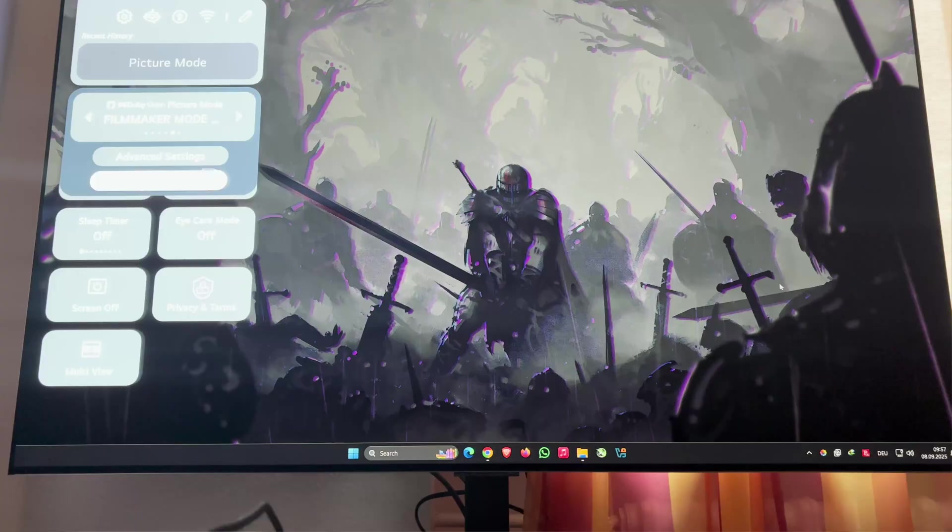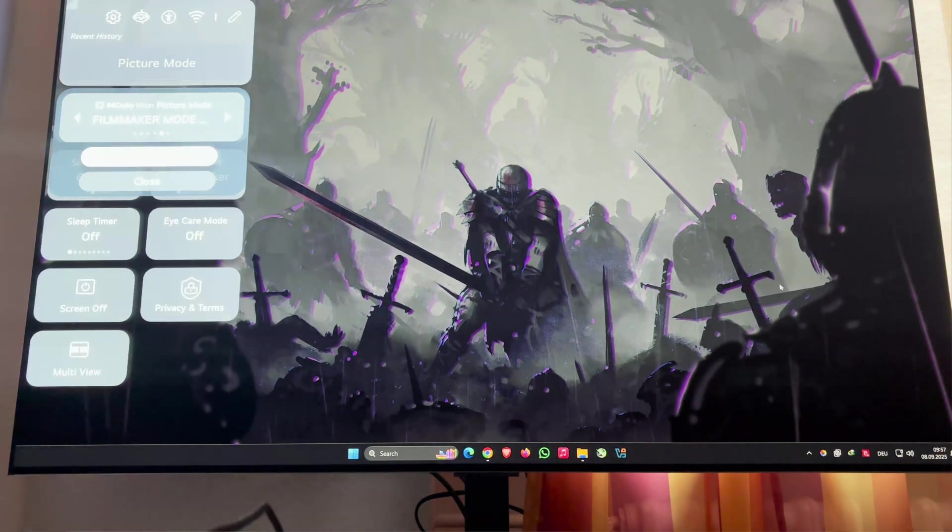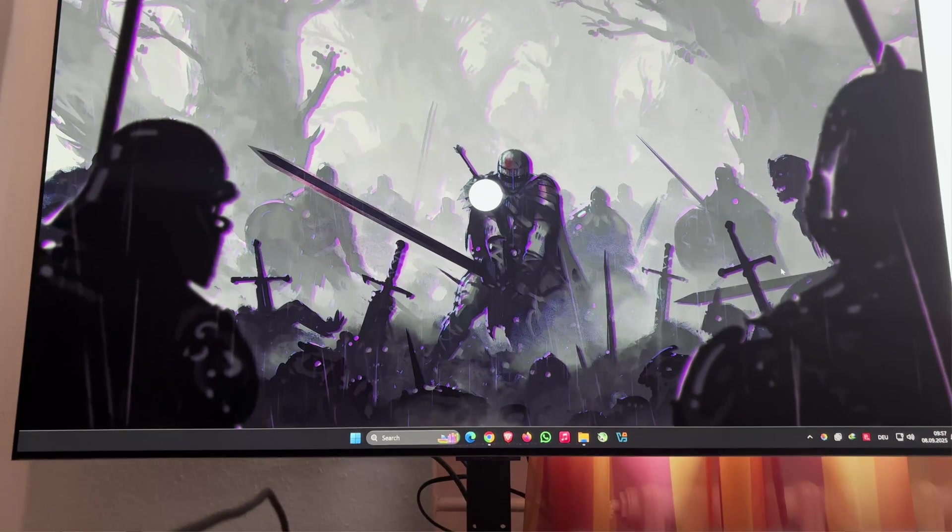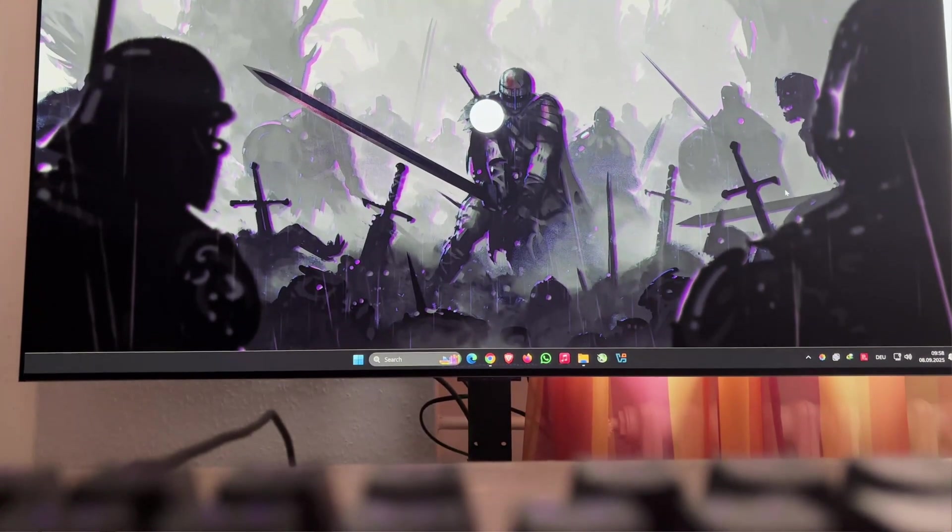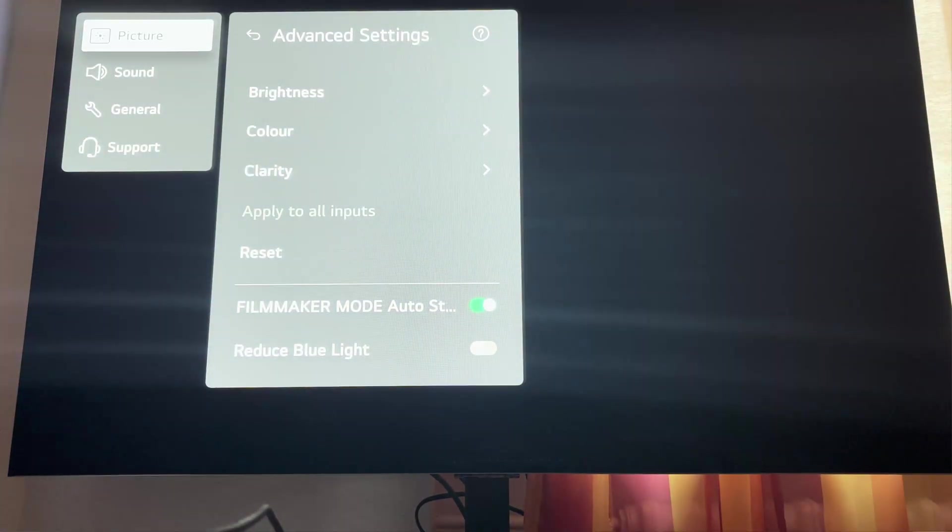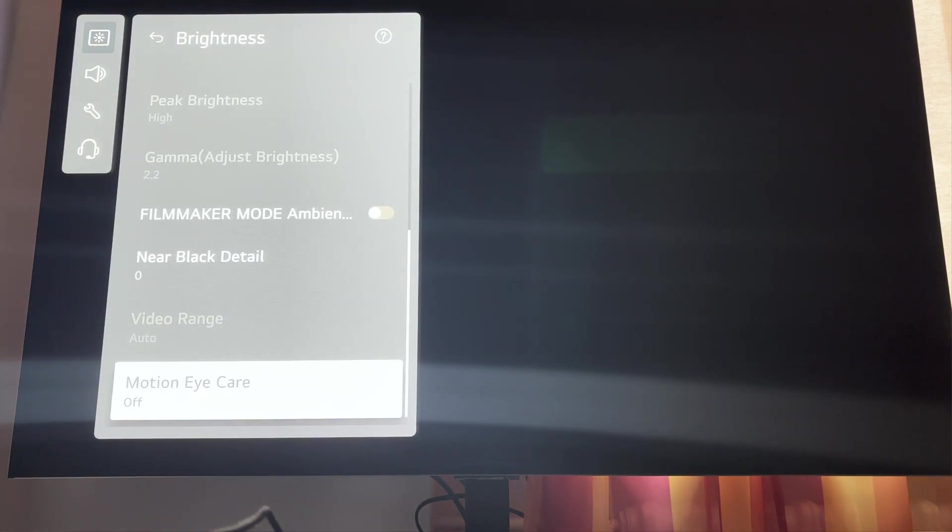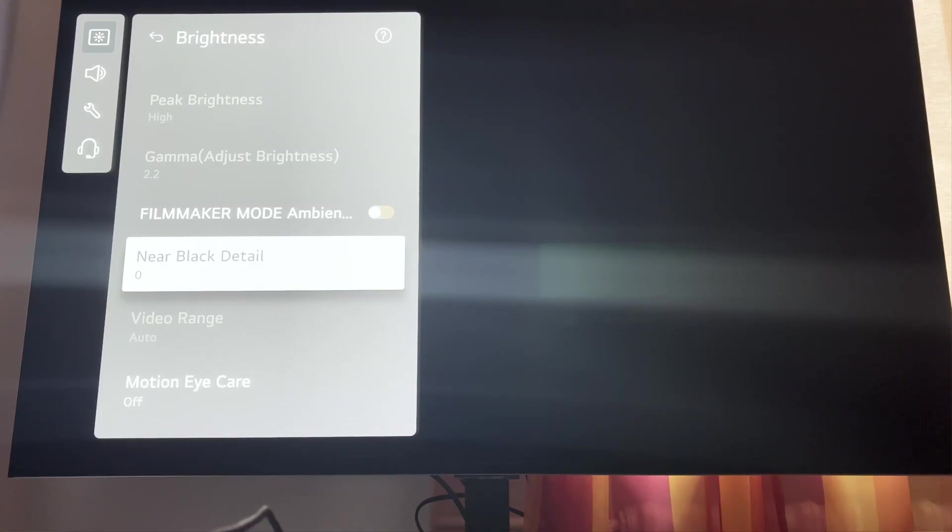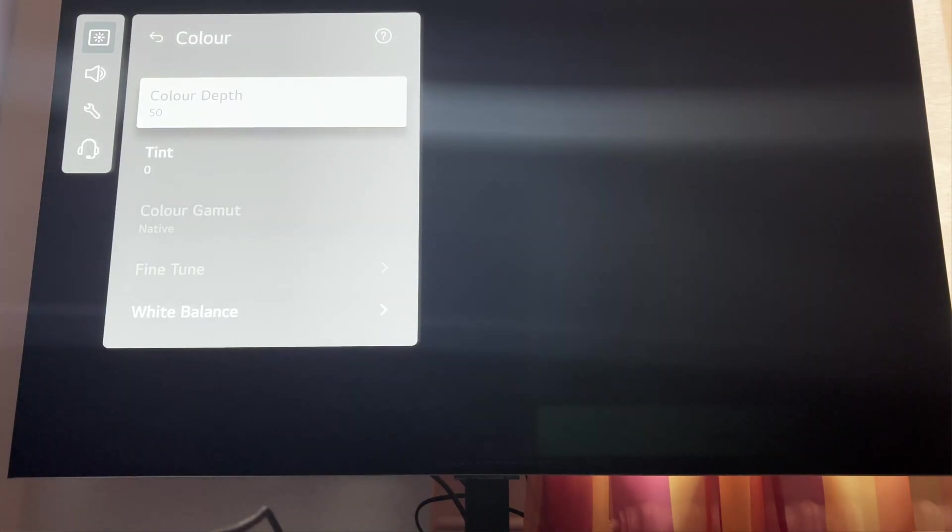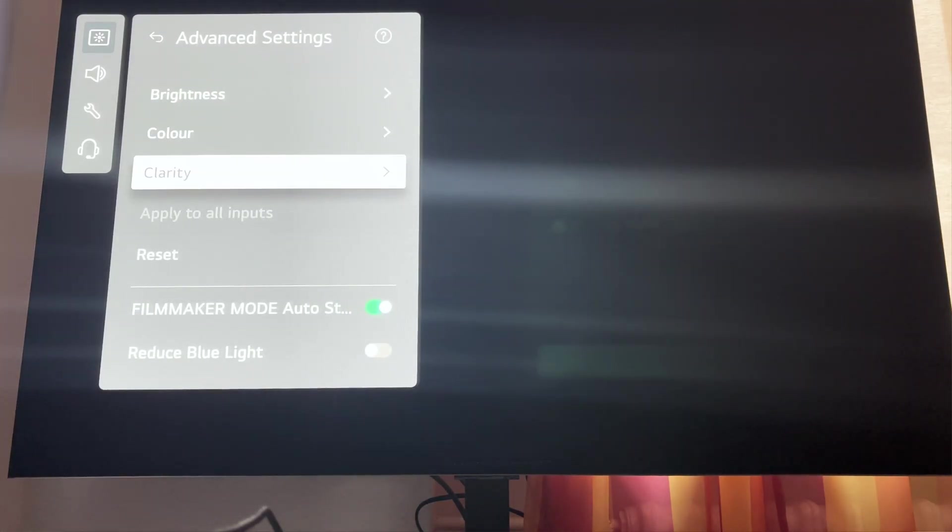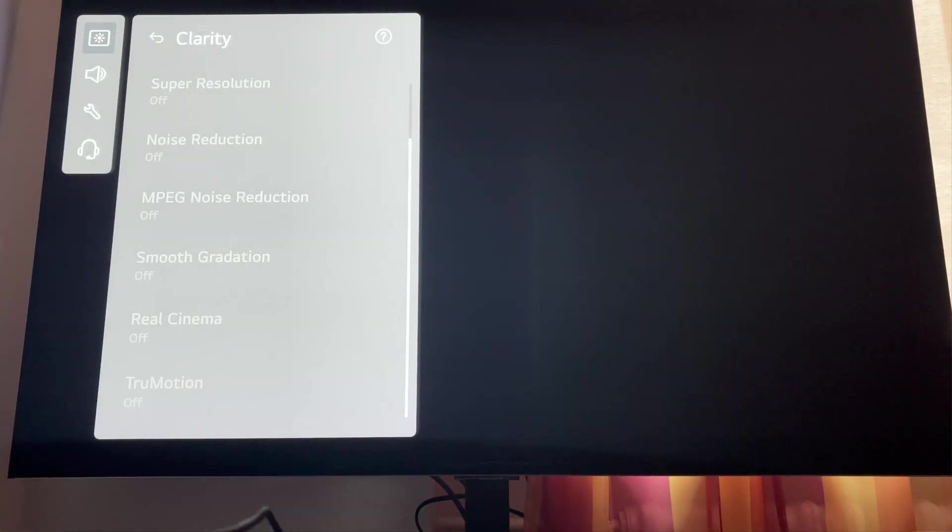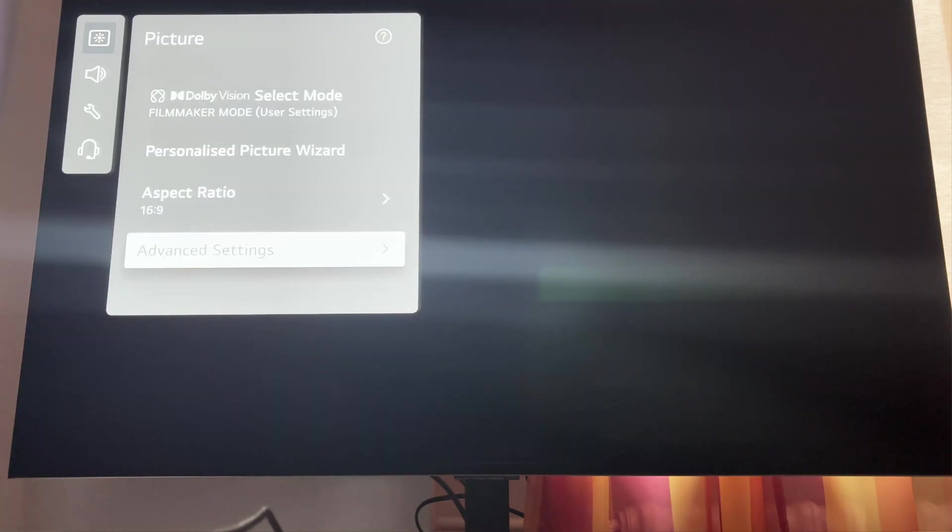I can show you some stuff though. For advanced settings I'm using what HDTV uses, I think everything is the same. I didn't change anything. Near black detail is new, like it came out two months ago, it's still zero, looks okay. I still don't know if I need to use minus one or zero. Clarity, sharpness should be zero because we don't need extra sharpness.